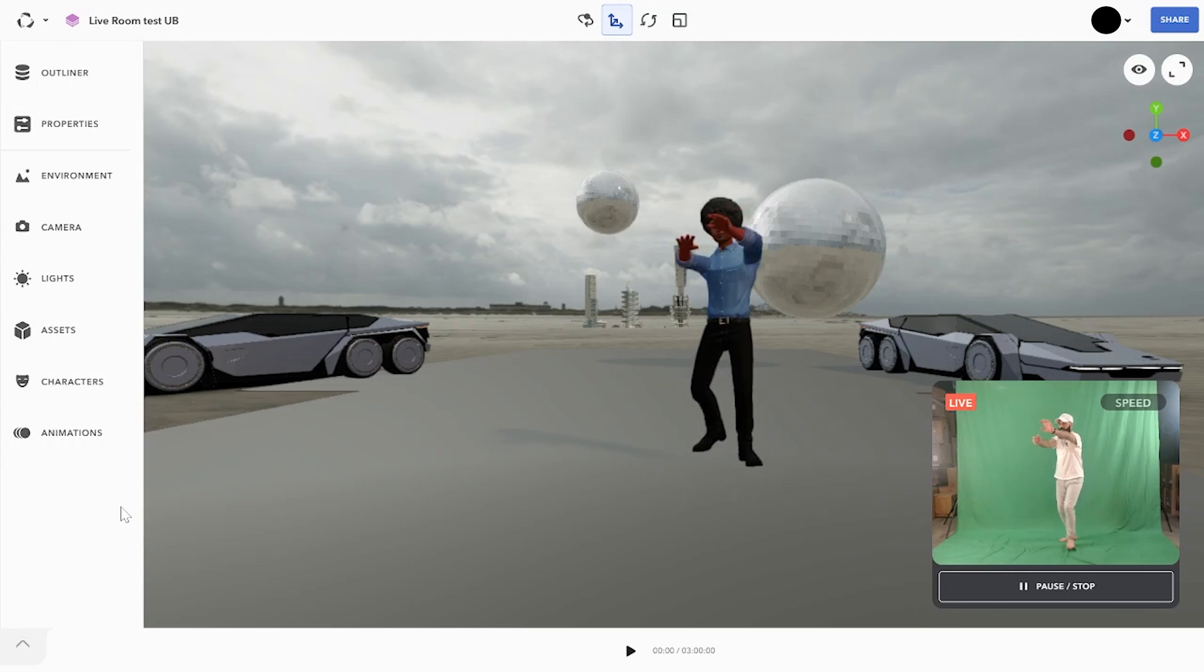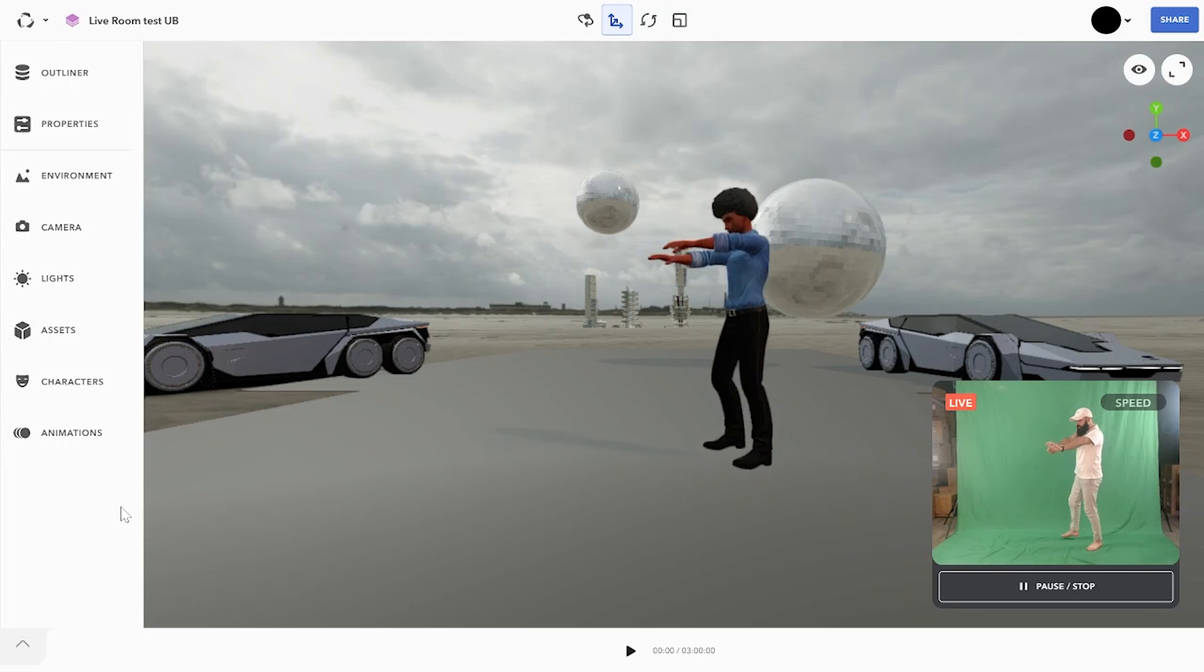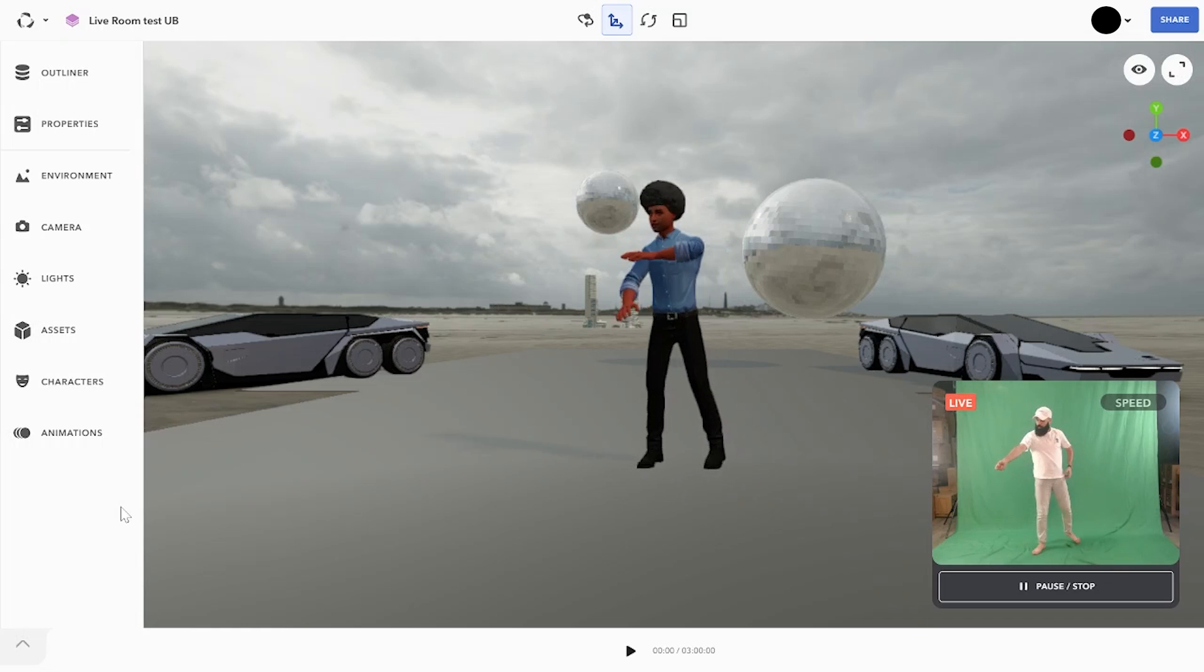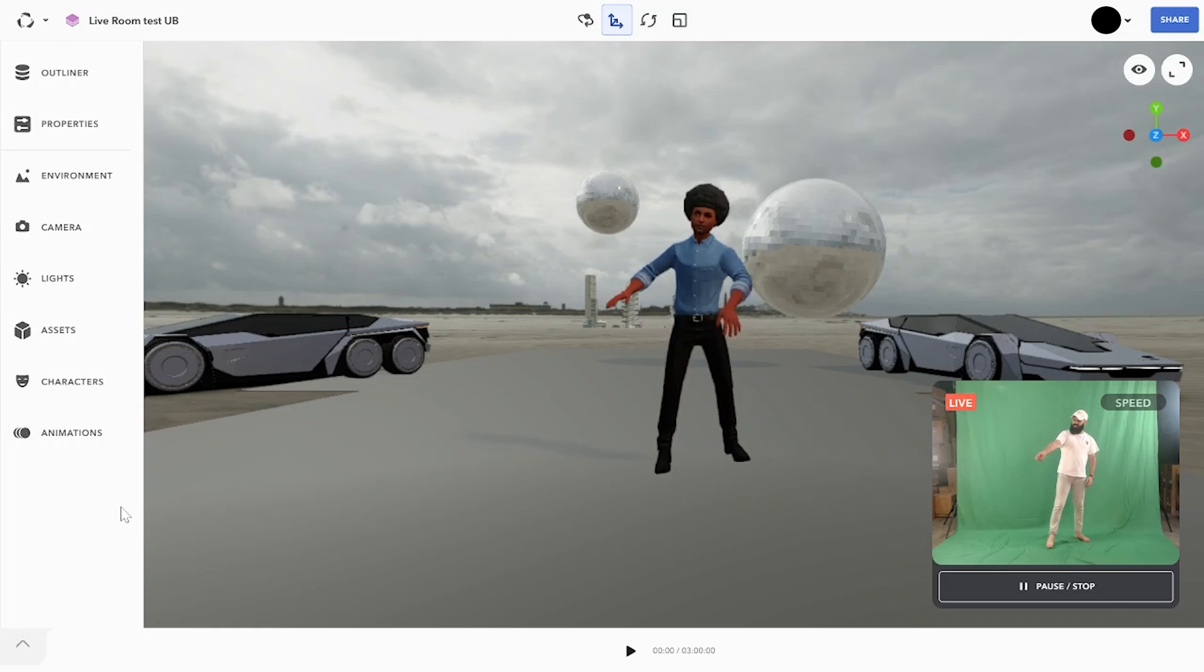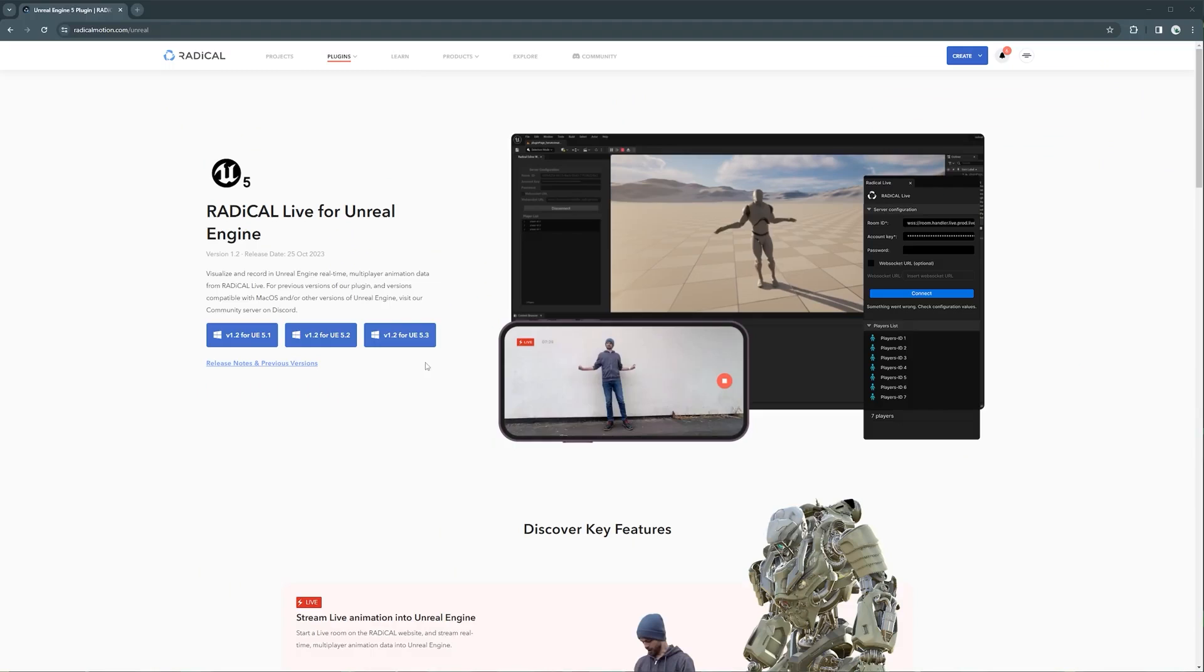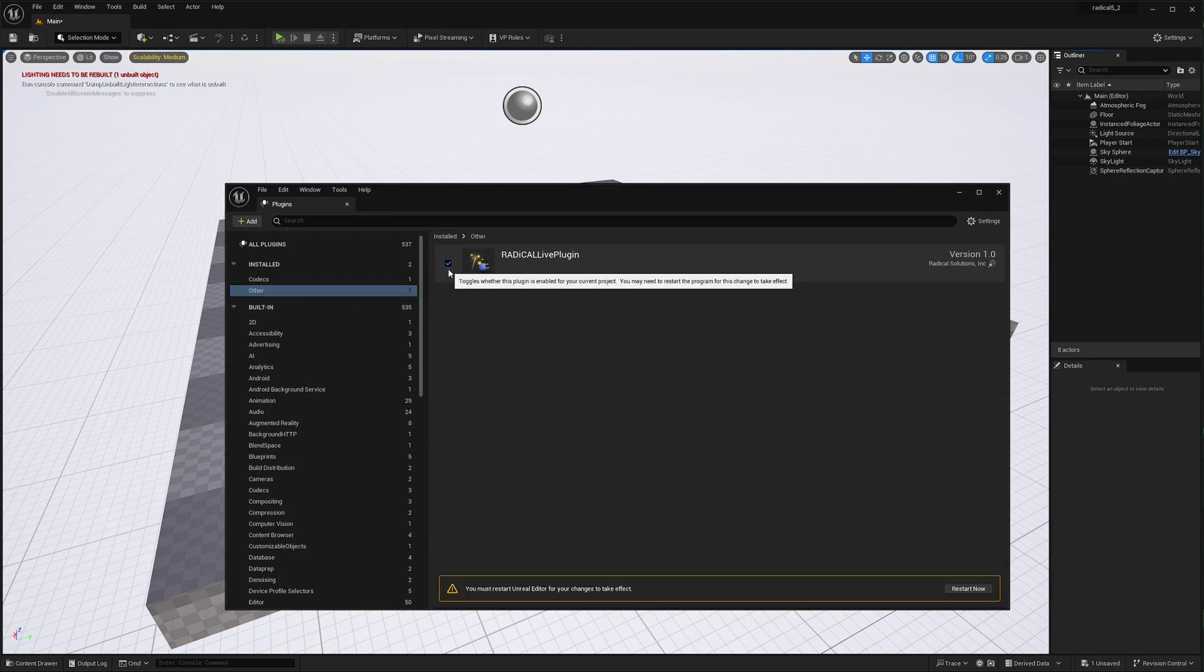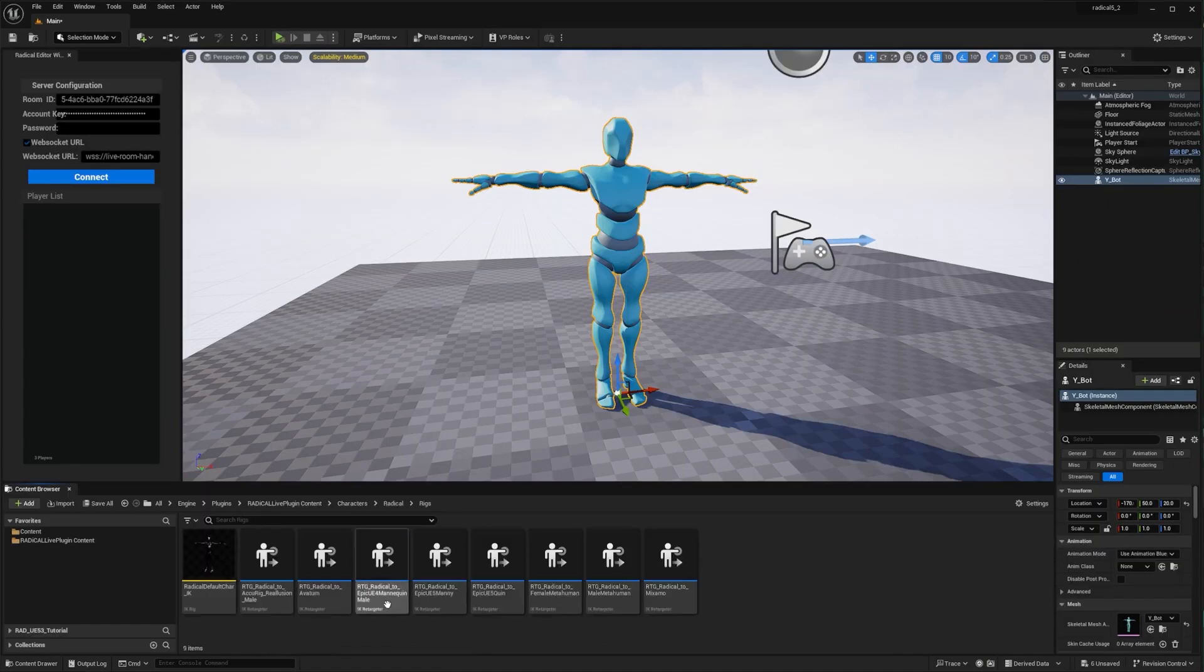It is able to use any camera like a phone or a webcam and the Live feature can capture the performance in real-time. And the mocap can be streamed to different engines like Unreal, Unity, Blender and so on as we said.